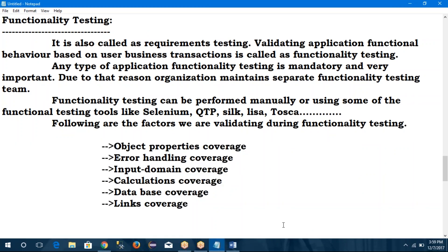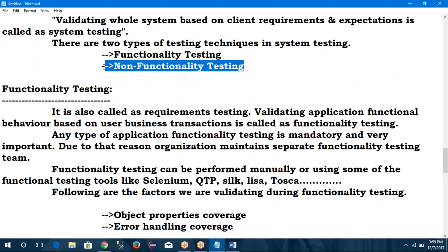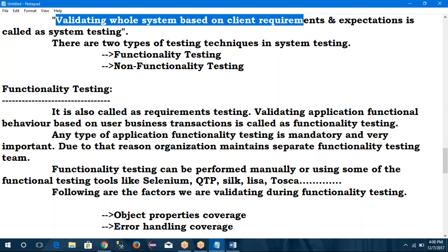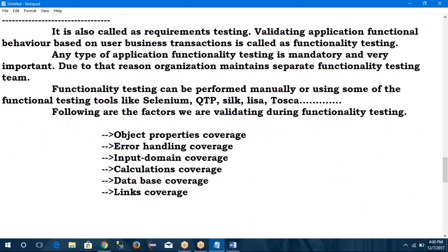In tomorrow's session, all six functionality testing factors will be explained in detail. For non-functionality testing, there are about 10 testing techniques: GUI, usability, security, recovery, compatibility, configuration, comparative, installation, sanitation, and performance testing. Functionalities are mandatory customer requirements, while non-functionalities are customer expectations. System testing validates the whole system based on client requirements and expectations.